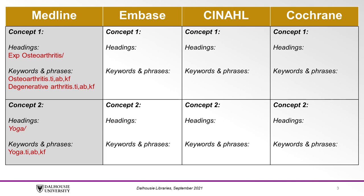Once you have created your table, you can begin working on translating your search, and each time you translate a term from your search, be sure to include it in the table.